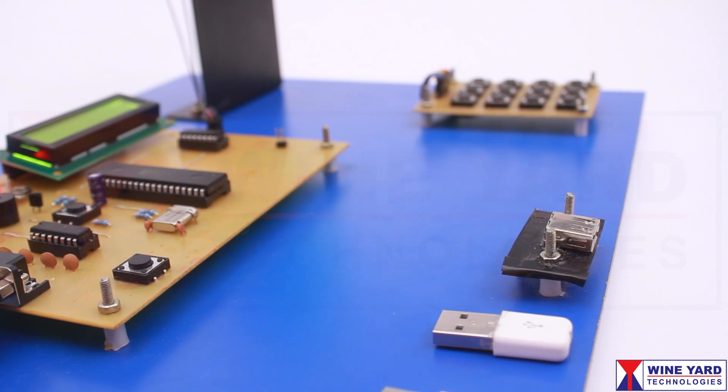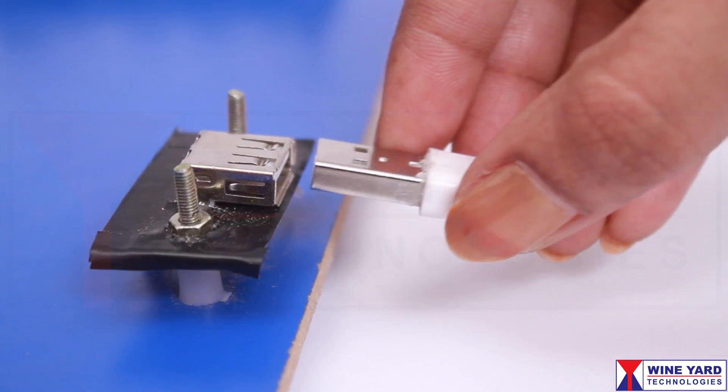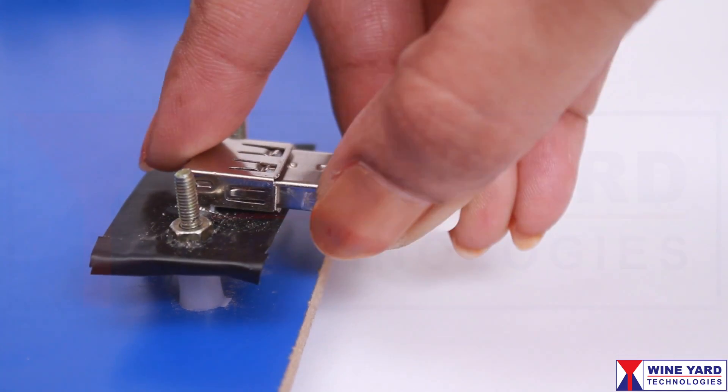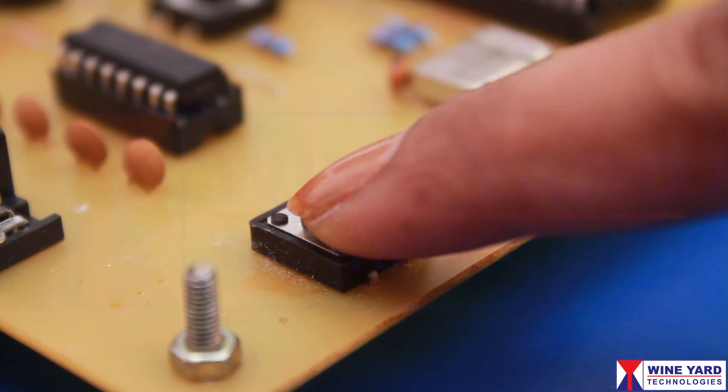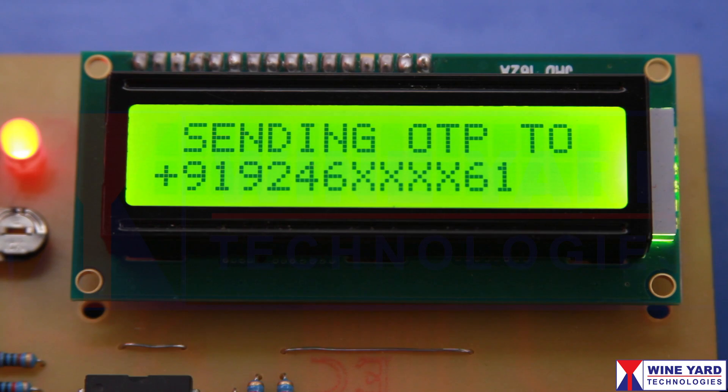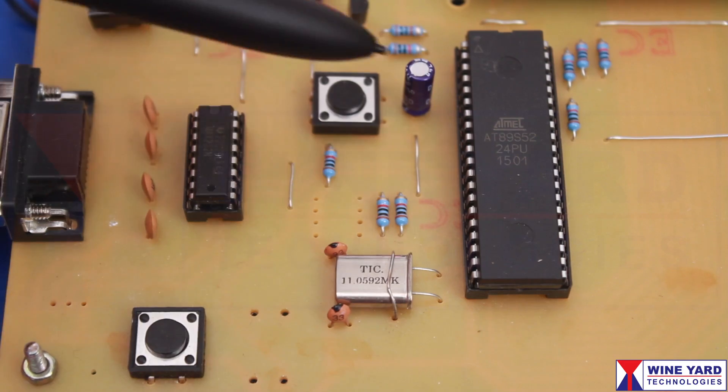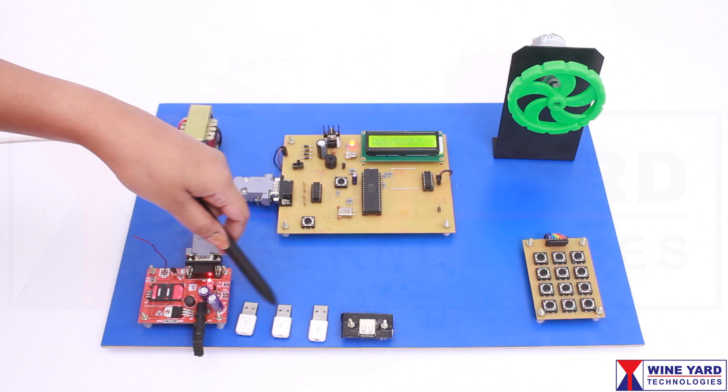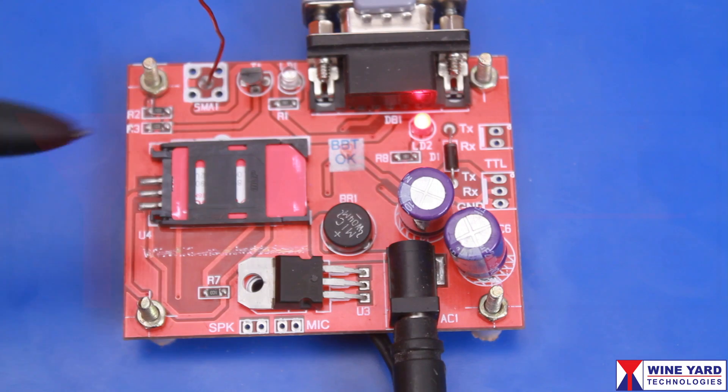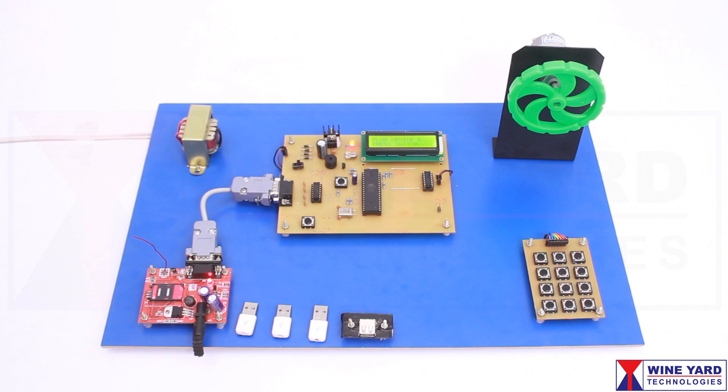The user has to insert his device into this slot and press this switch. The microcontroller reads the data from this device and sends OTP to the account holder's mobile number. OTP means one-time password.